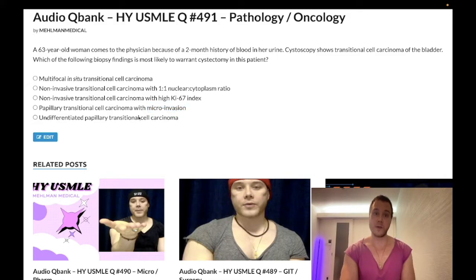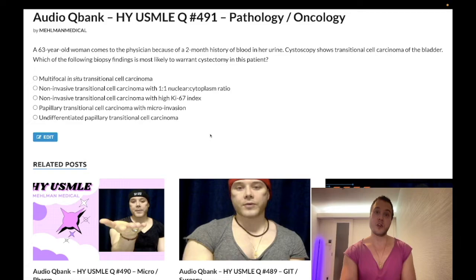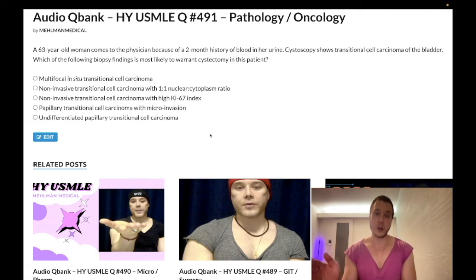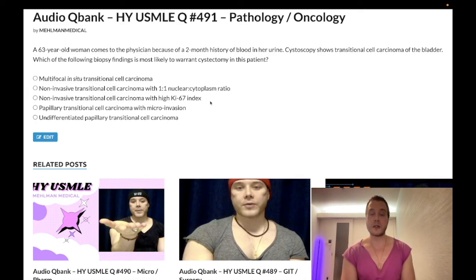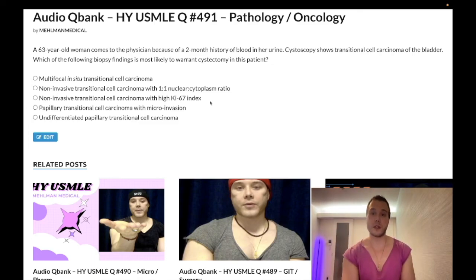This is really high yield. They love this stuff all over the NBME exams. You need to know what grade is, what stage is, and that stage is more important than grade for prognosis. If you like my content, subscribe to the channel — I appreciate your time.